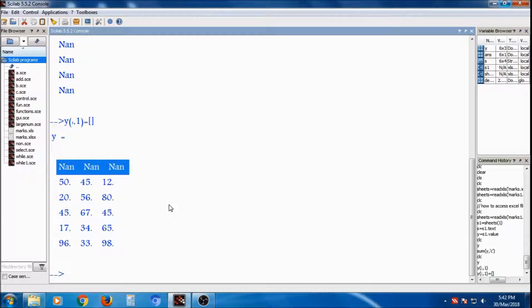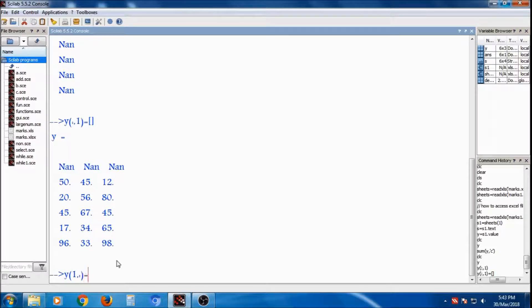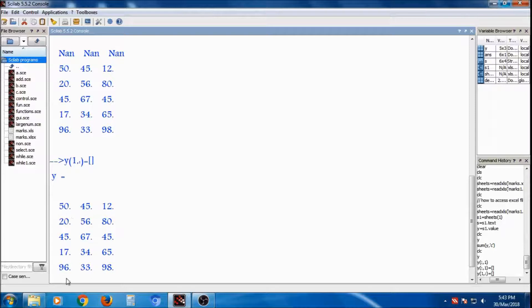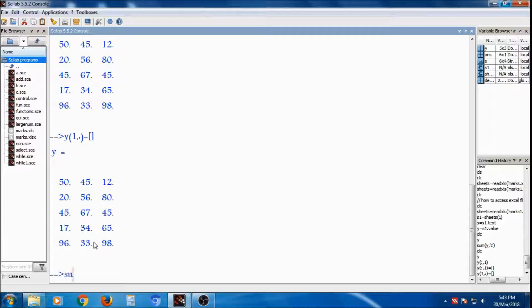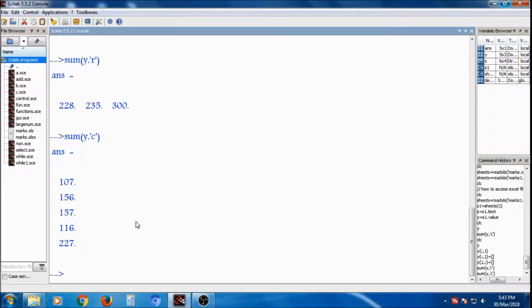Now I want to remove the first row. I will write y(1, :) = []. Before the colon the value is for row and after is for column, so I write 1 comma colon equal to empty bracket. Now see, this is removed. The output y is equal to 50, 45 — only the numbers. Now I can perform the sum of this — sum of y column-wise or row-wise. If row-wise, you have to pass the 'r' value — 50, 20, that is 28 to 35, 30. If sum(y, 'c'), that is the row-wise addition of the numbers.